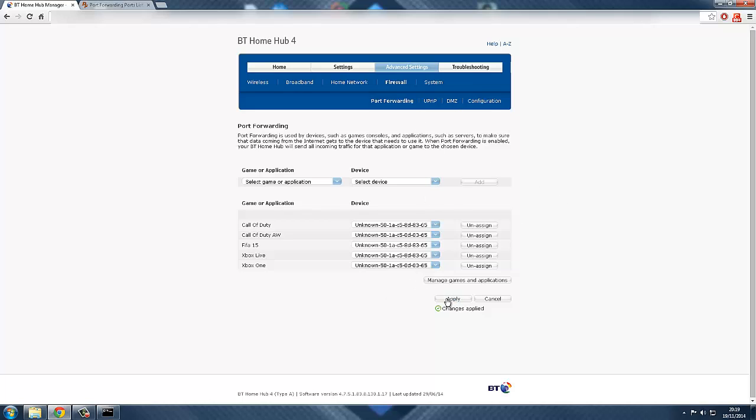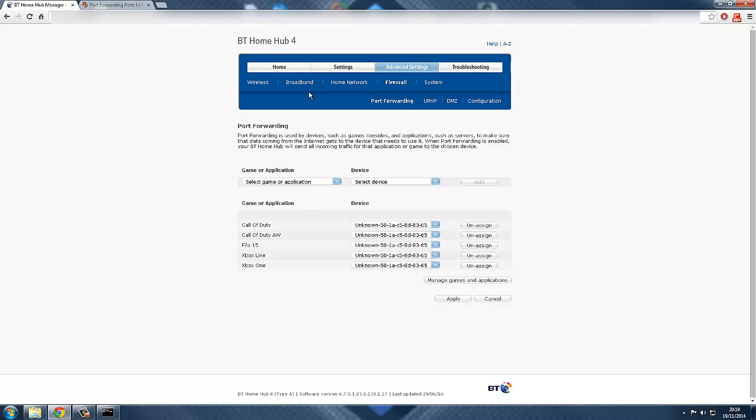That's it guys for today's video. I did this and it fixed my problems. I could connect to anyone in my friends. I used to not be able to connect to some people because of their NAT type, but now I can. I used to not be able to play private matches with my friends, but now I can because it's a simple port forwarding method with the BT Home Hub 4. Alright guys, thanks a lot for watching today's video, and I'll see you in my next video.